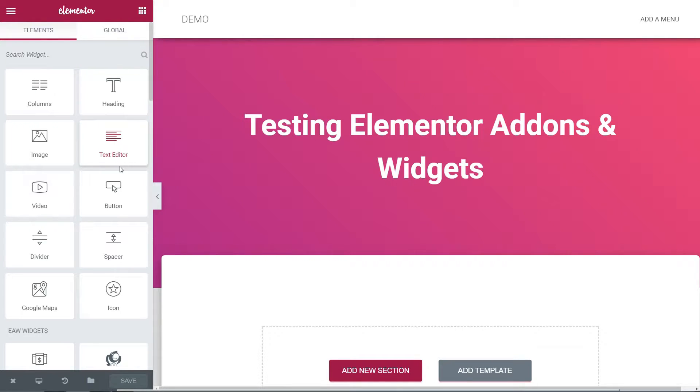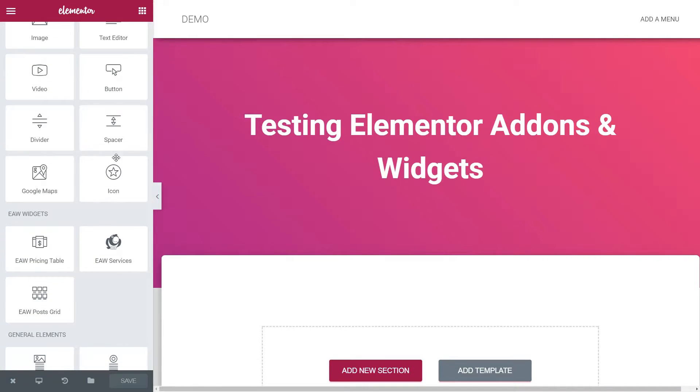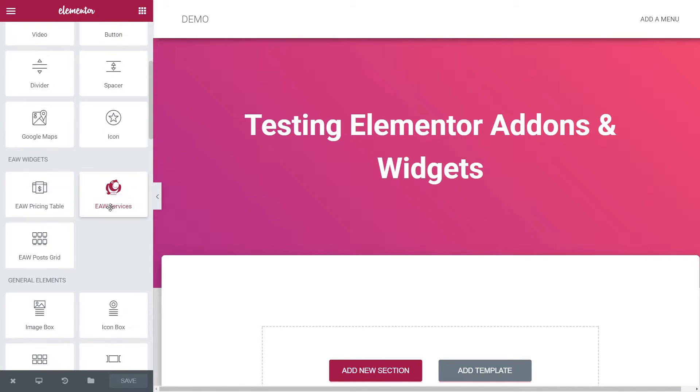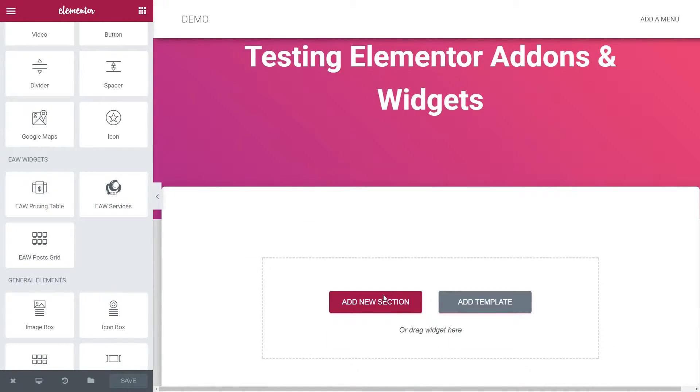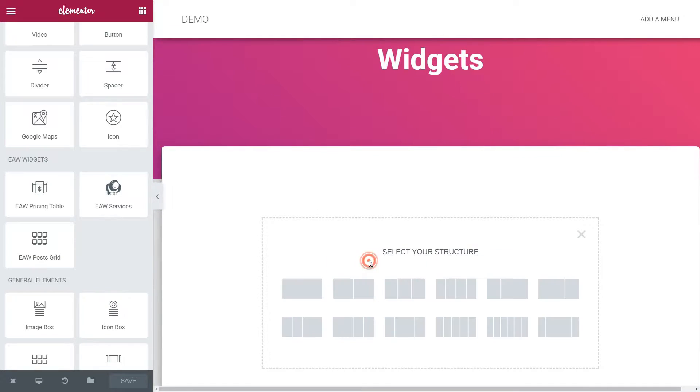Now you will see new elements on the left side of your Editor interface. This is the pricing element which you can use to build pricing tables like so.